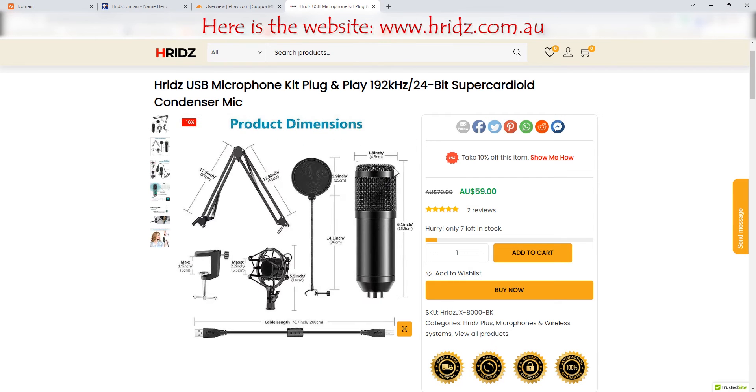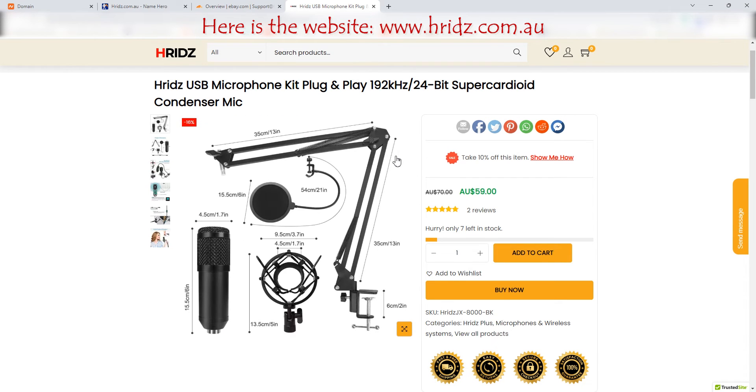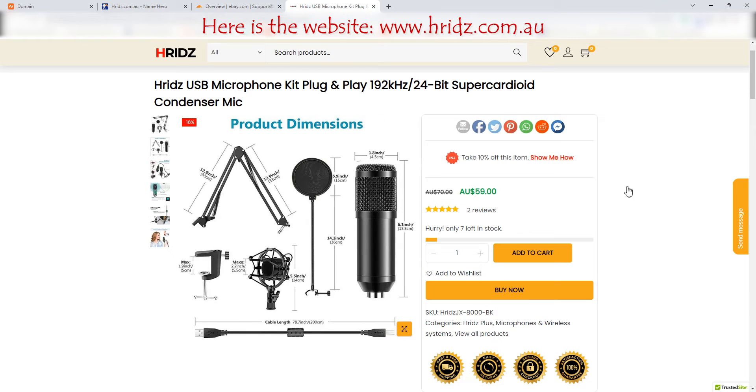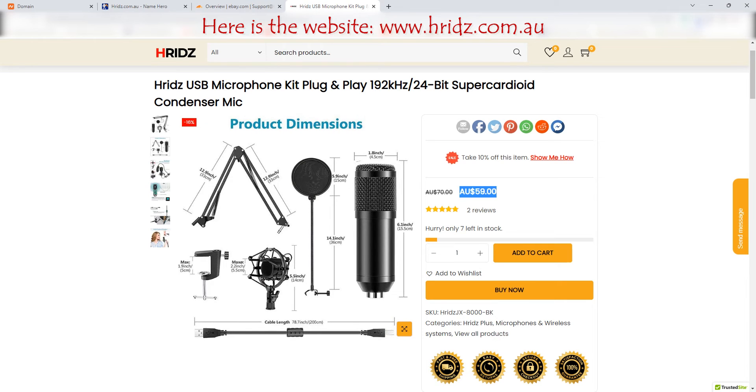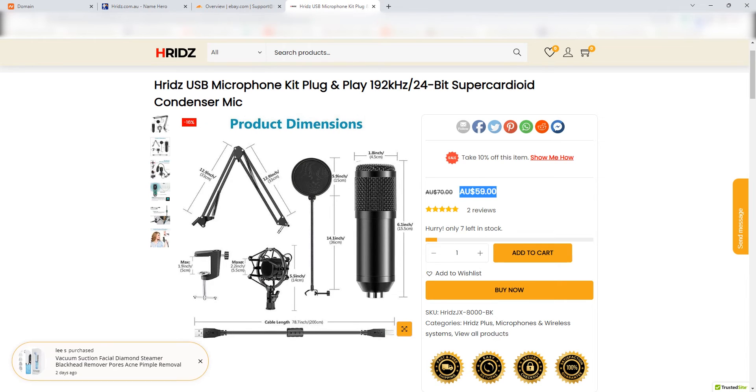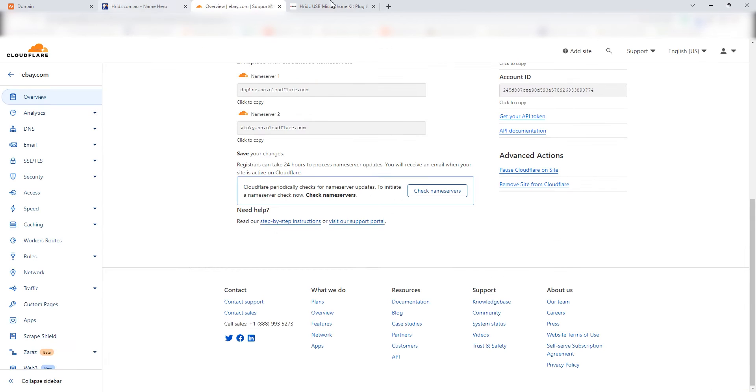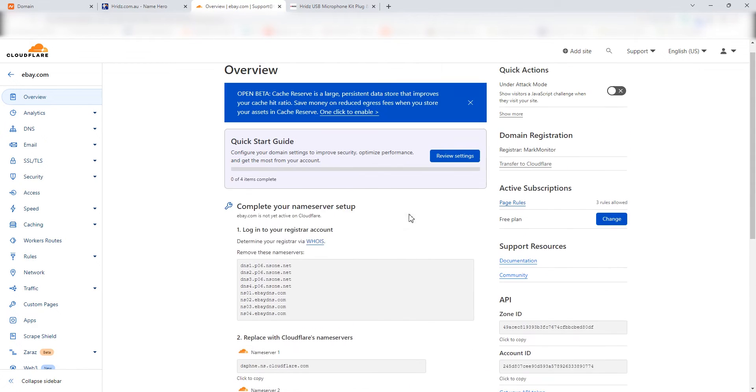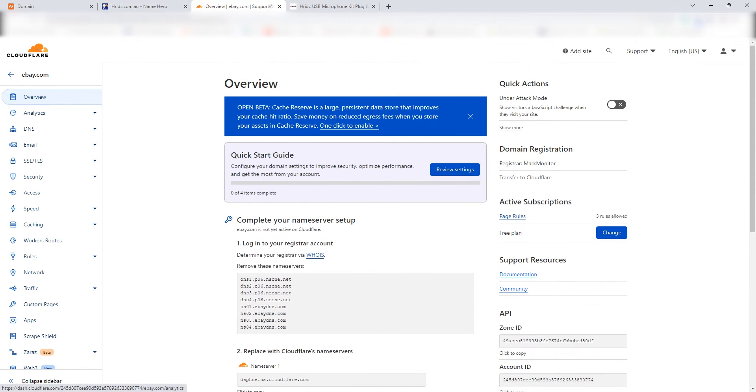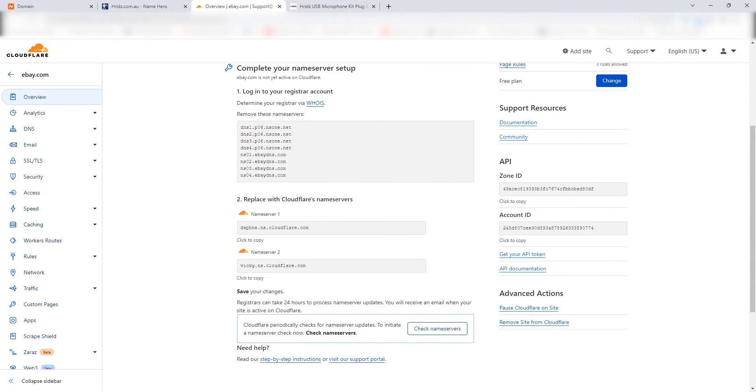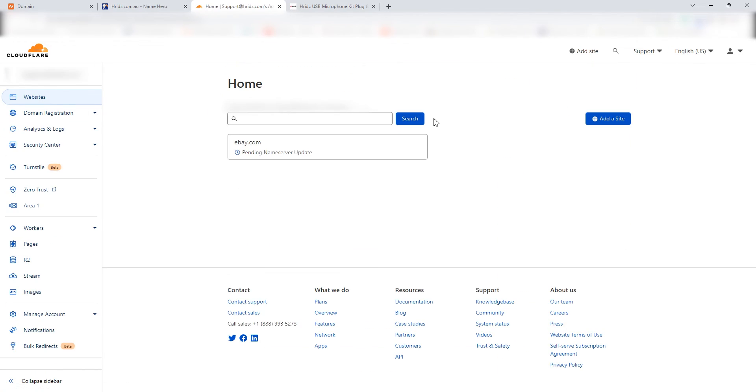It's only available for 59 dollars for only Australian customers. Anyways, go back to Cloudflare. So now instead of clicking here, what you have to do is make sure you check your domain registrar.